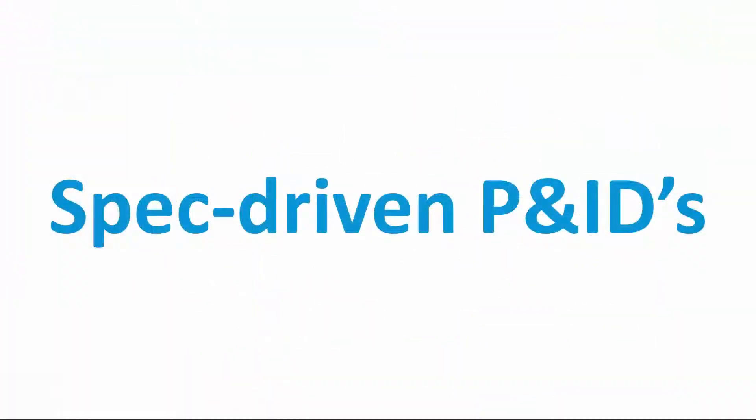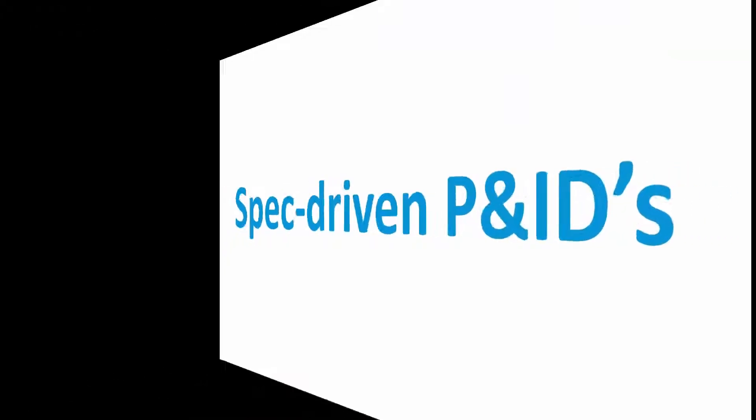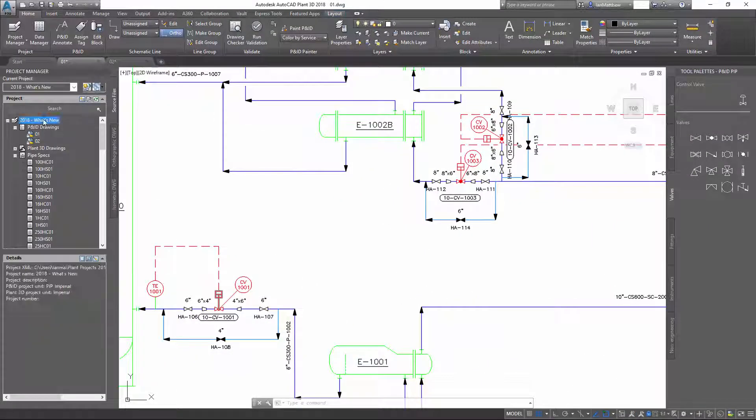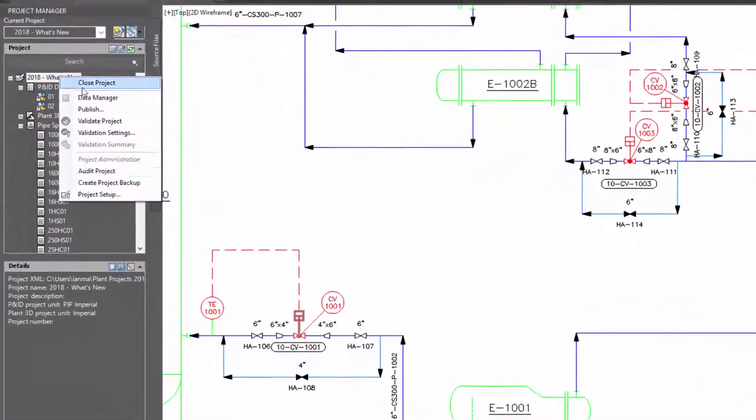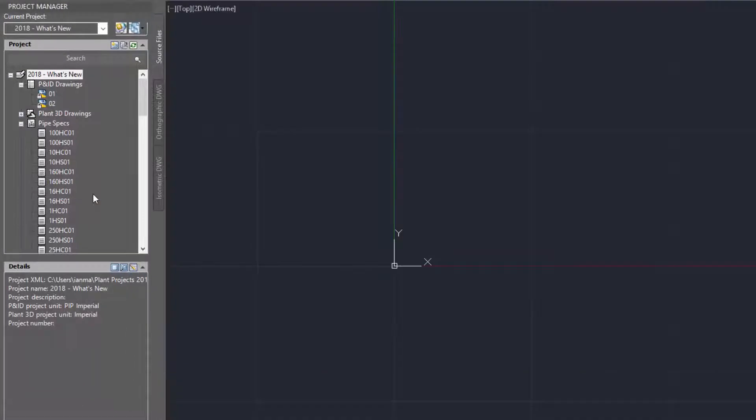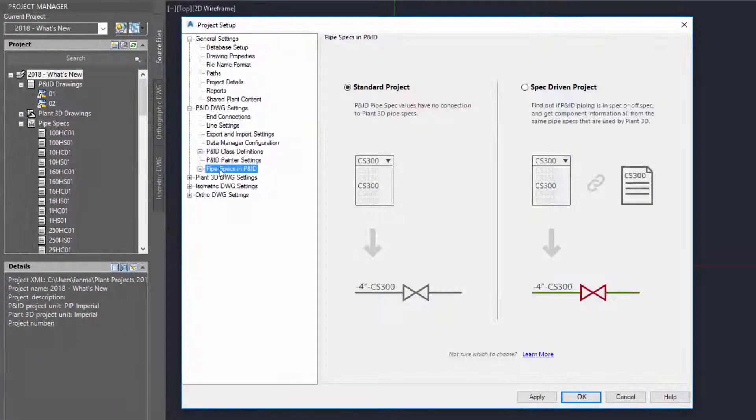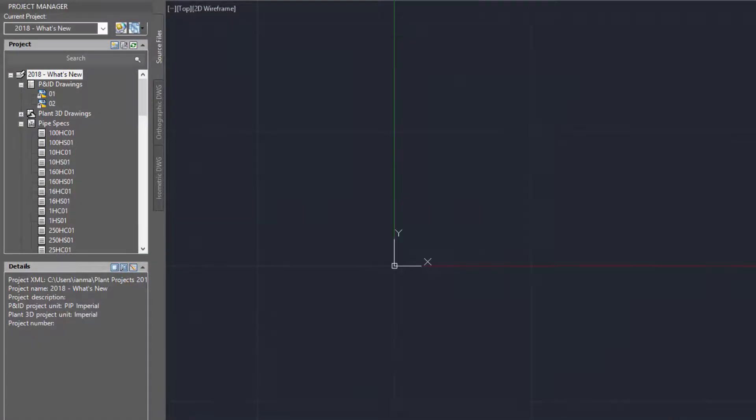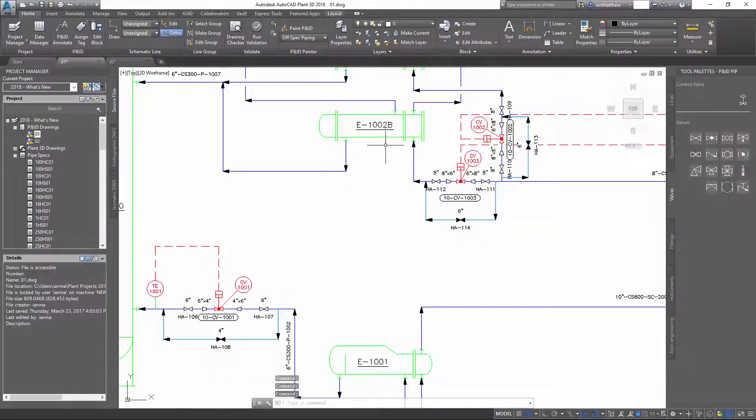Now let's take a look at how we can make P&IDs become piping spec driven. Spec driven P&IDs are set up in the P&ID Drawing Settings under Project Setup. In a spec driven project, piping P&IDs are accessed during P&ID editing.